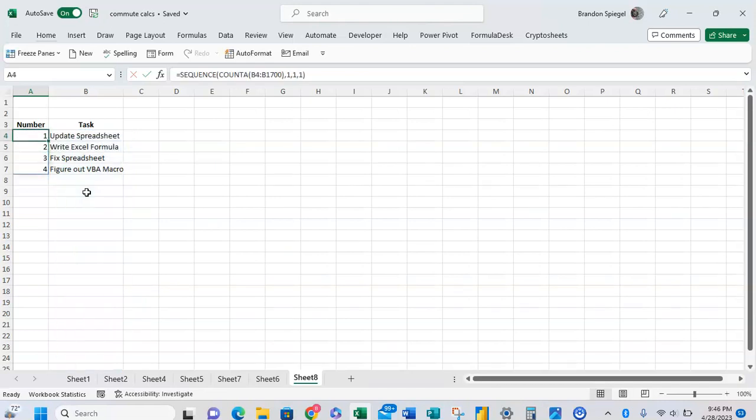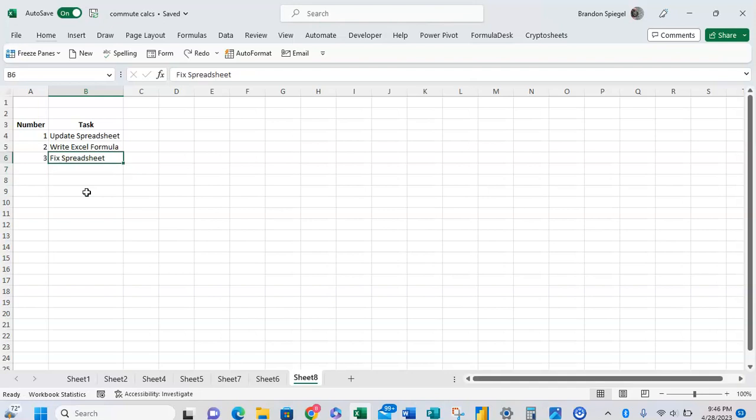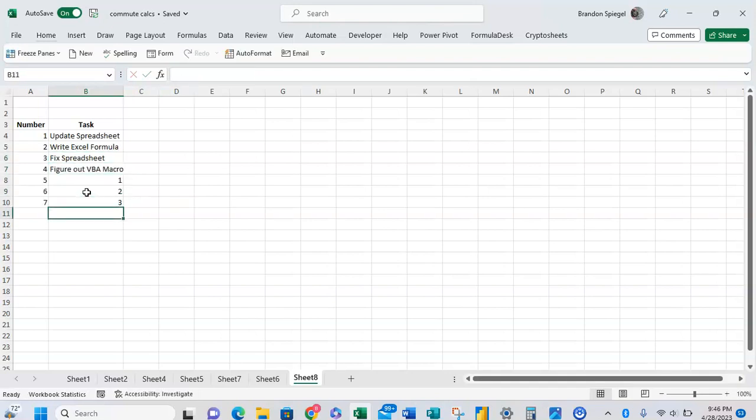And now as you can see we have a number and a task. And as we take items from the number, or as we add items to the number, it automatically changes.